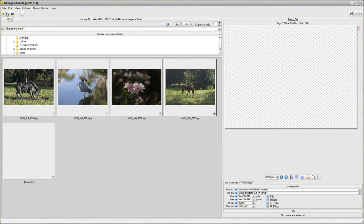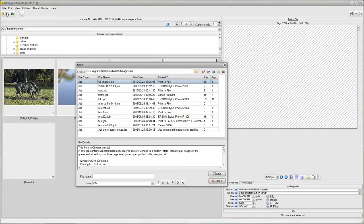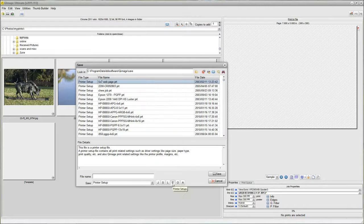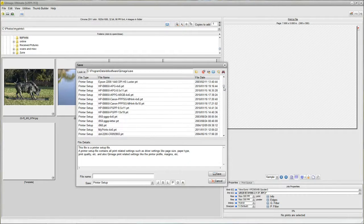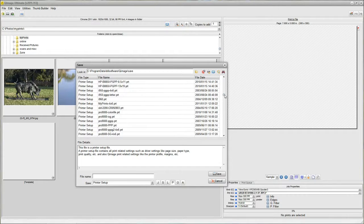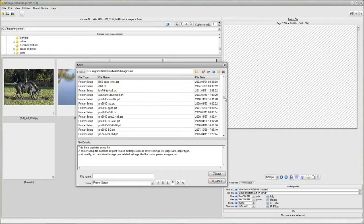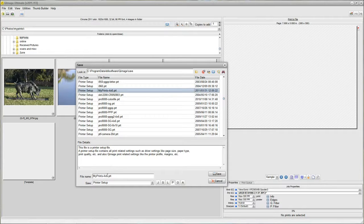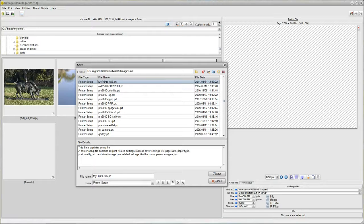So, now I'm going to do save, printer setup. I'm going to make this a little easier by selecting the old one. My prints 4x6 and I'm just going to change this 5x7.